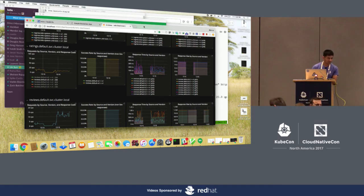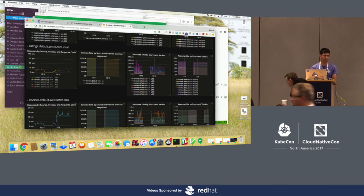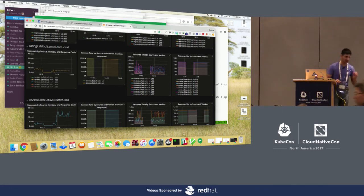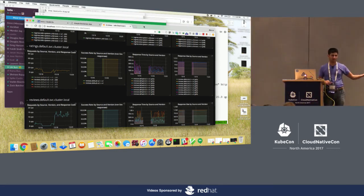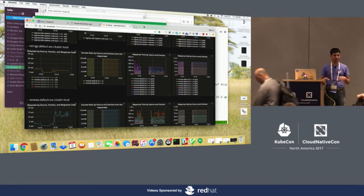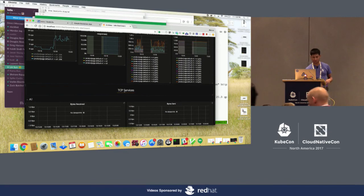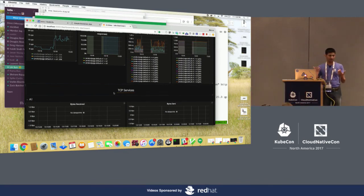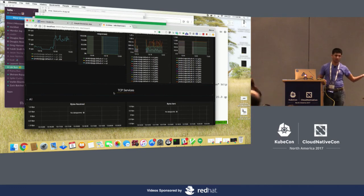Question: does this work with only HTTP traffic, or can you apply policies to TCP or UDP as well? Answer: we also support TCP. TCP has fewer attributes than HTTP — HTTP has headers and you can write policies on headers — but yes, we also support TCP. You'll also see TCP metrics in the dashboard. There are no TCP services in this demo right now, so no TCP metrics, but if we had TCP services in the mesh we would see TCP metrics as well, and you can also write policies on those.